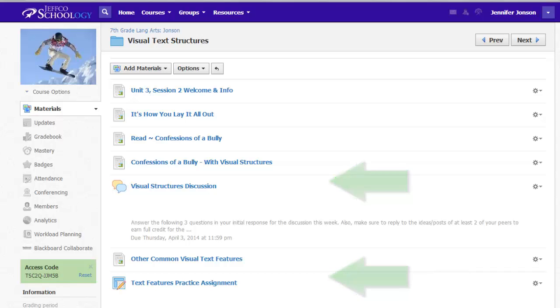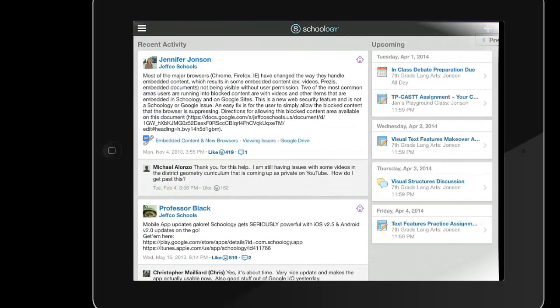Now let me switch over to a student's iPad view. This student is using the free Schoology app that she's already downloaded and she's already connected her Schoology and Google accounts by adding Google Drive in as an app in the resources area of Schoology.